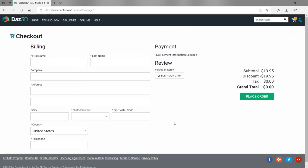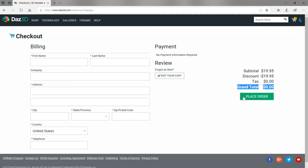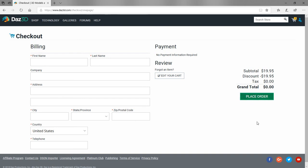When you get to this final checkout, they've got some mandatory fields over here. If it's going to be a zero cost item, like you can see the grand total is zero, before you click place order you'll have to make sure these are filled out. This is the first time we've gone through here for our account, so we'll have to fill these all out with our name and address. Then once you do all that, you'll click the place order button.